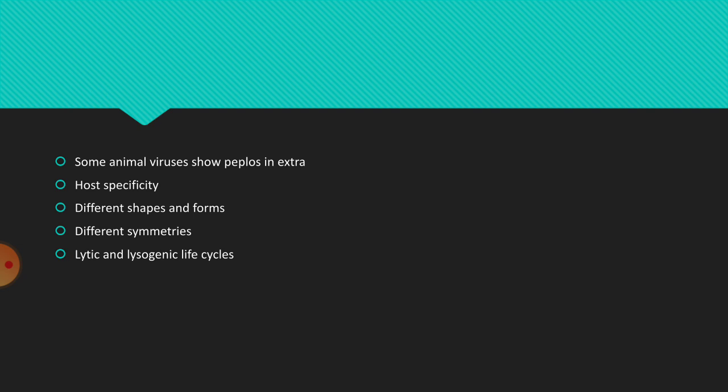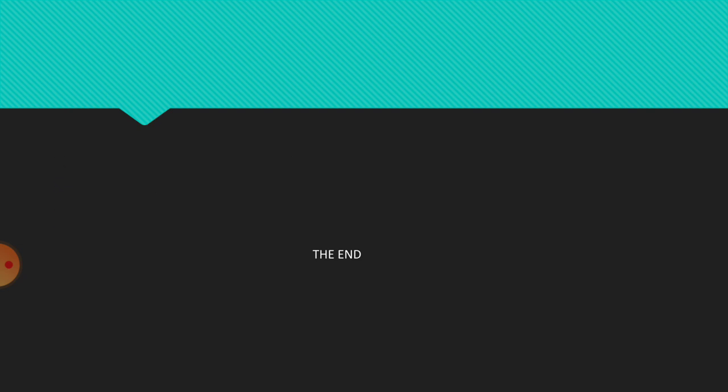So in this video lecture, we have come across different historical events, the contribution of various scientists towards virology, and the very important features we all must learn about virus. Thank you for your patient listening. We will meet in another video lecture. Till then, bye. Thank you.